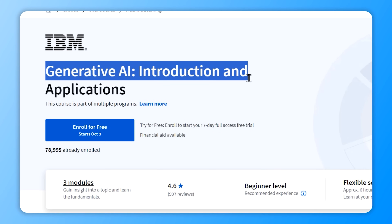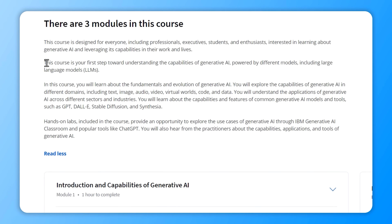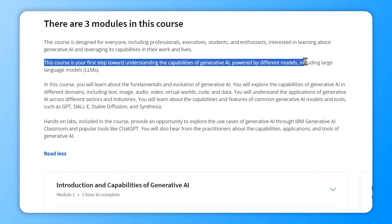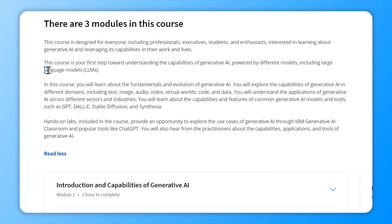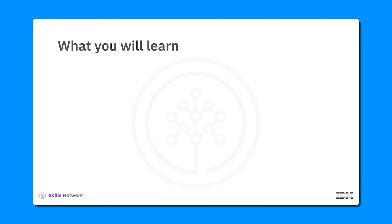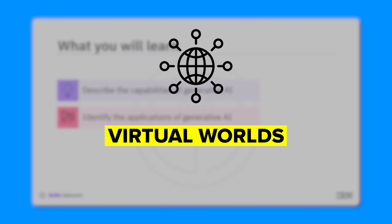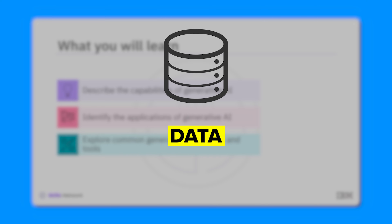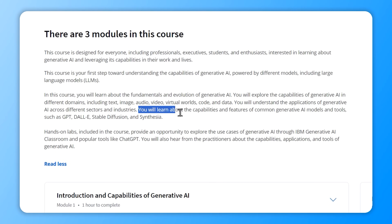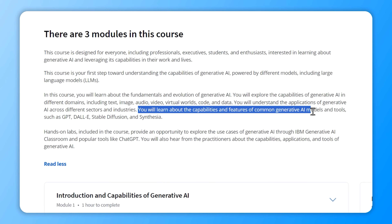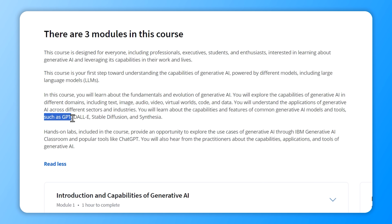The first course is Generative AI Introduction and Applications. Here you will learn about the basics and history of Generative AI and how it's powered by models like large language models (LLMs). You will explore what Generative AI can do in areas like text, images, audio, video, virtual worlds, code, and data. You'll discover how it applies across different industries and check out popular models and tools like GPT, DALL-E, Stable Diffusion, and Synthesia.